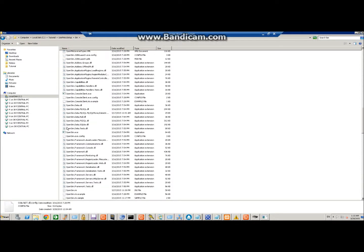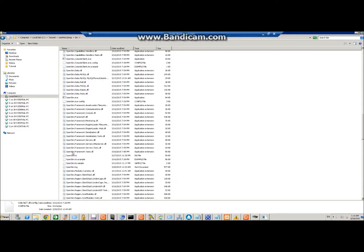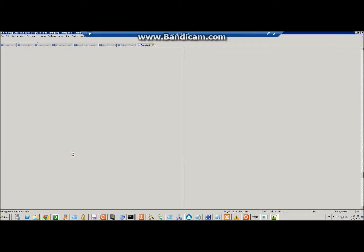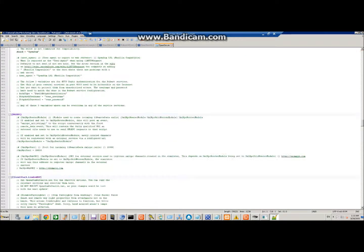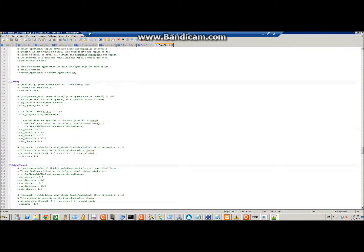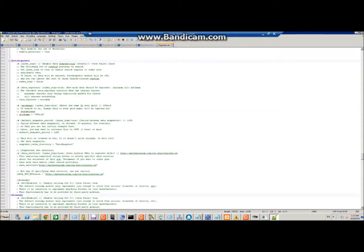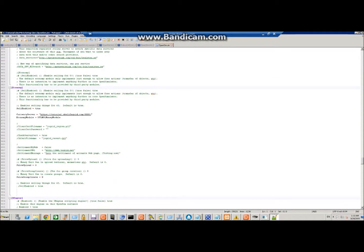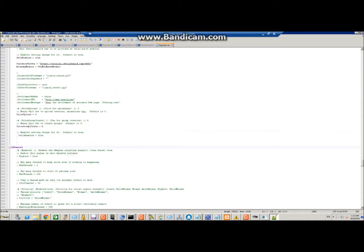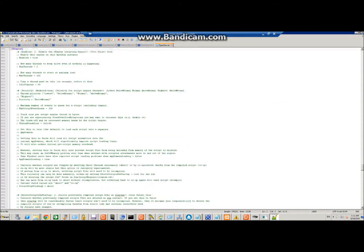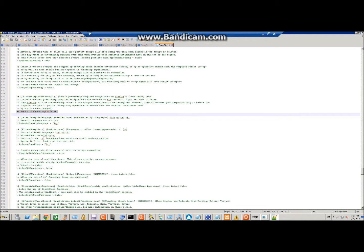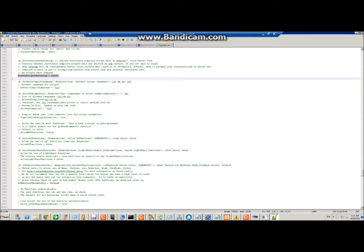We're going to do that in the setup template too, so that we never have to do this again — it'll already be there when we copy it over to make a new region. Go to XEngine, find that OSL function line, replace it and paste, then save.